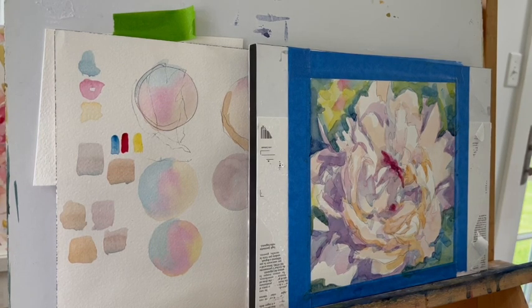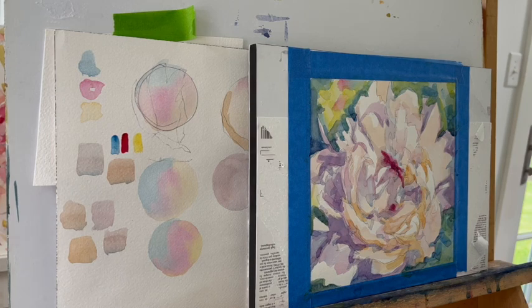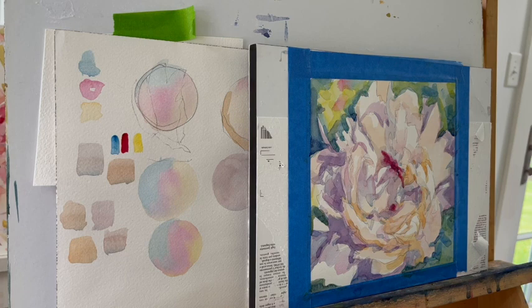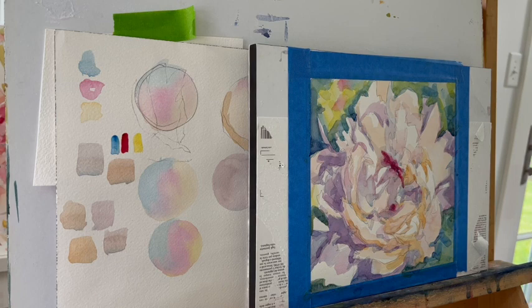When you're painting something that is pretty much all the same value, let's say it's a white cat, or it's a white lab's face, or in this case a peony, you can't necessarily rely on lights, mediums, and darks in order to turn the form. And so what you have to do instead is think about temperature.